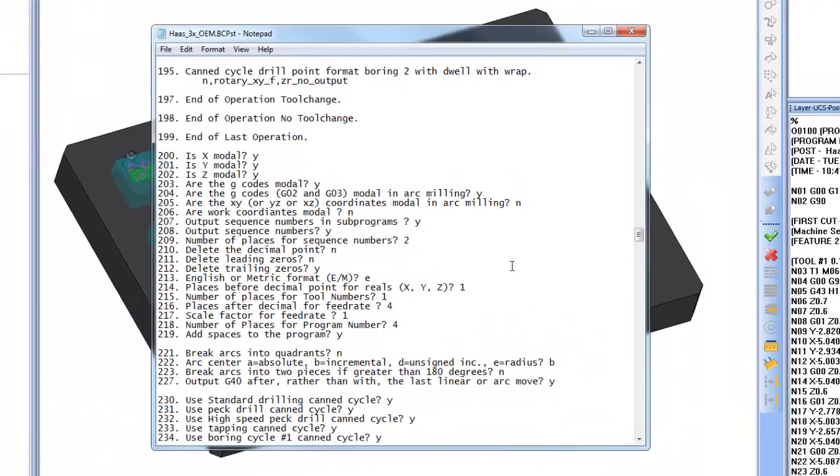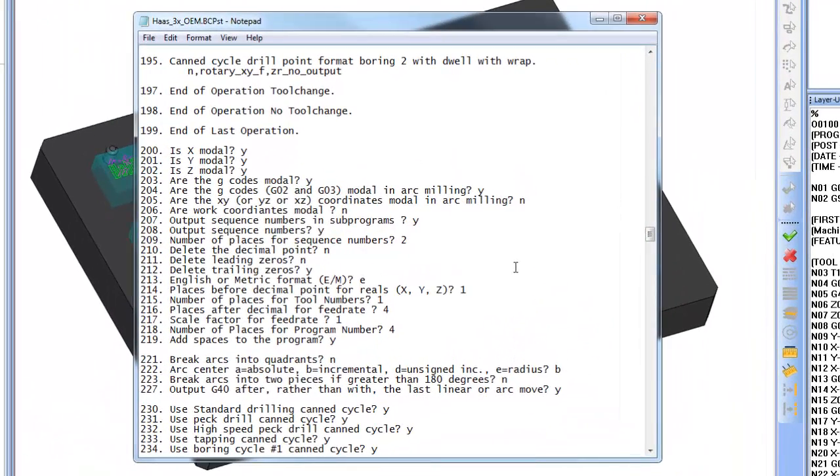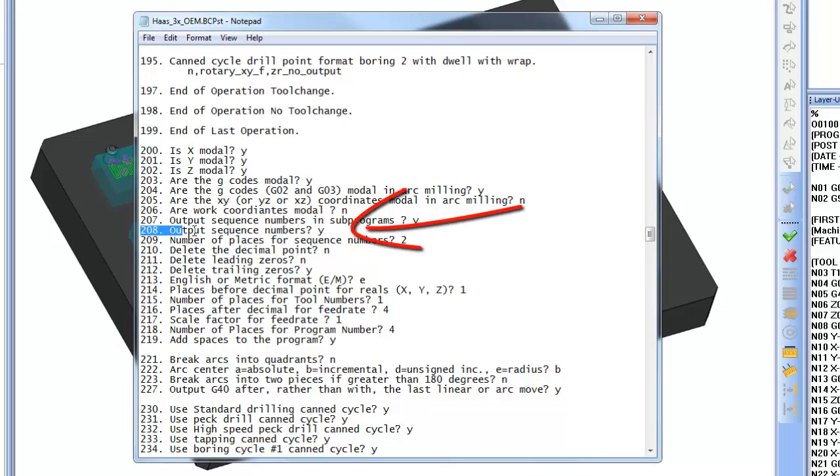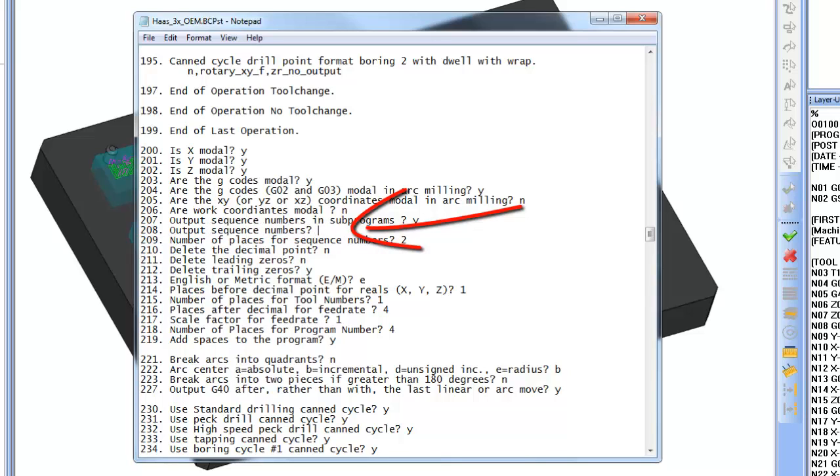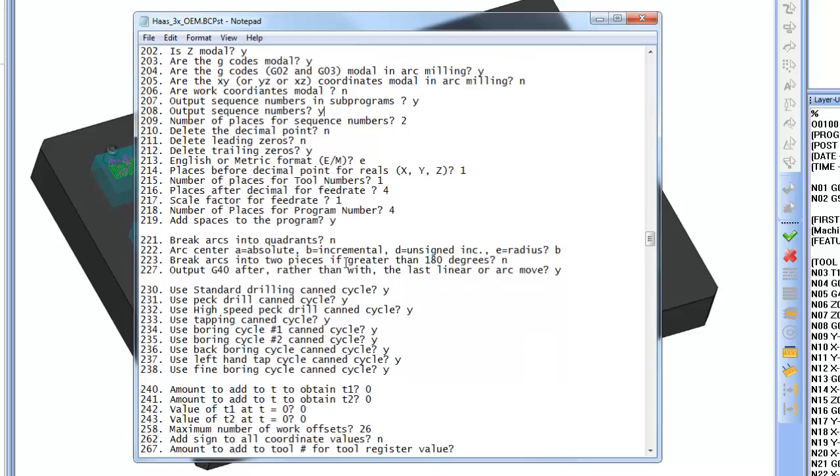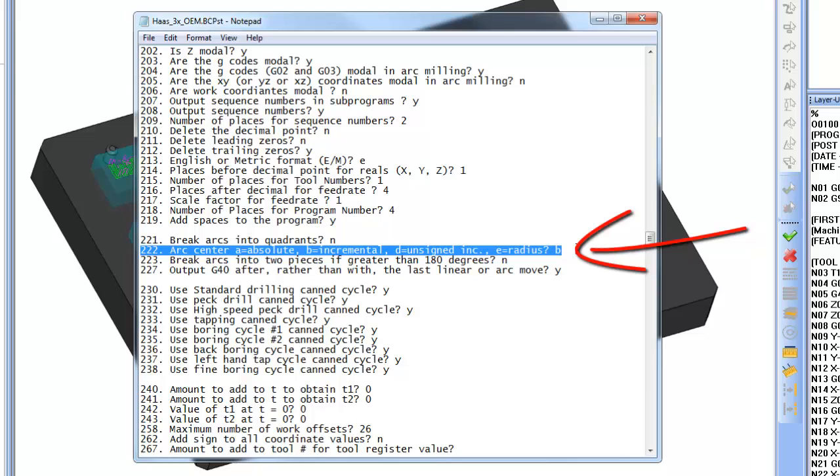If you want to turn line numbering on or off, you would go to the 200 blocks and look for where it says output sequence numbering. This is 208. You can make that an N for no. Or if you want to change your circular motion, you can come down a little bit further and go to block 222 and change your circular motion from incremental to absolute or maybe radius.